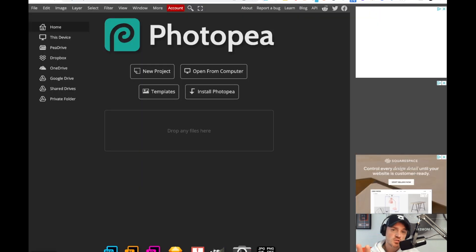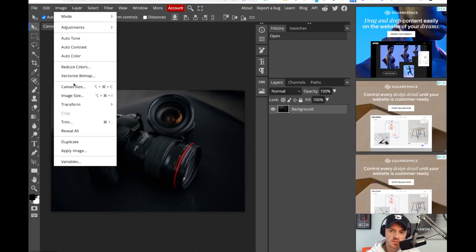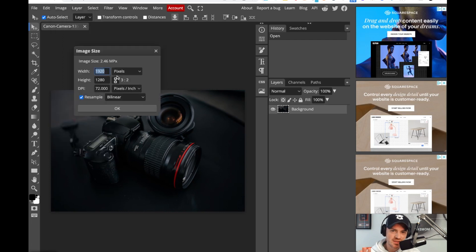Next, let's go to photopea.com and actually drag the image in. We'll go to image, image size, and we should put in the exact dimensions of the space that we have on the website.